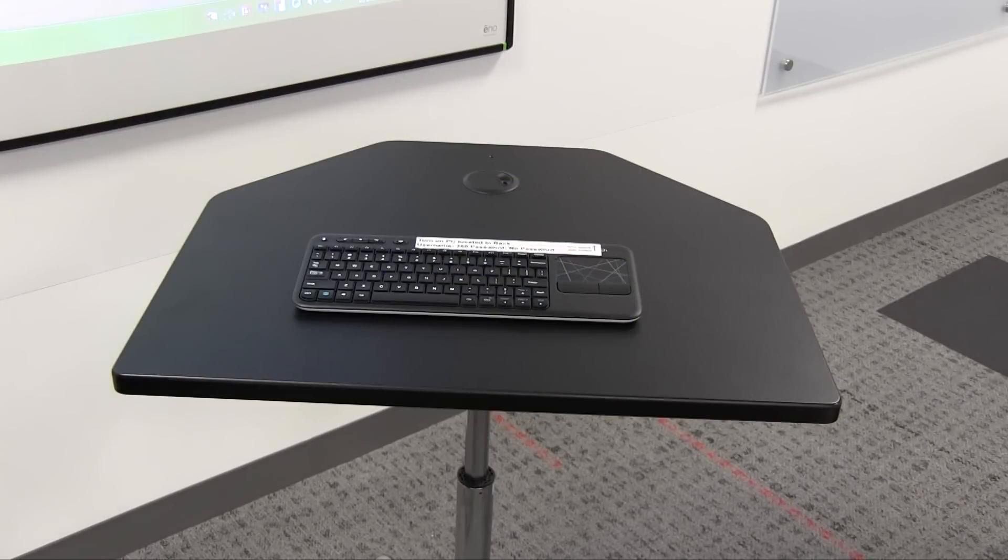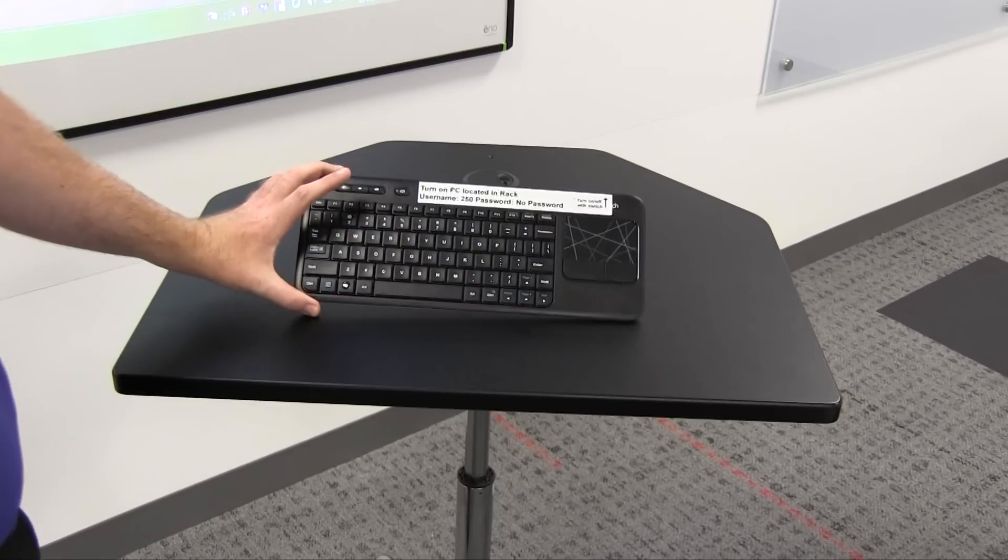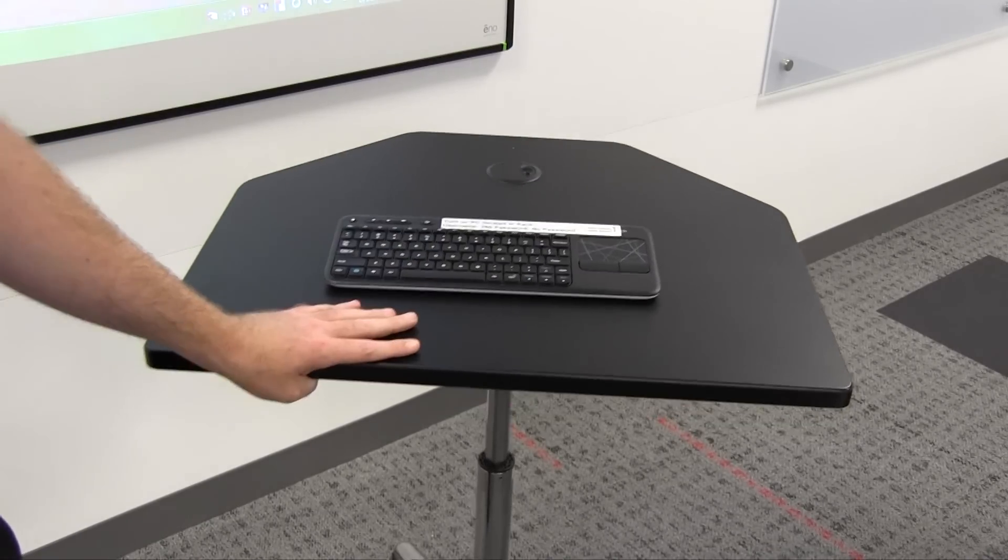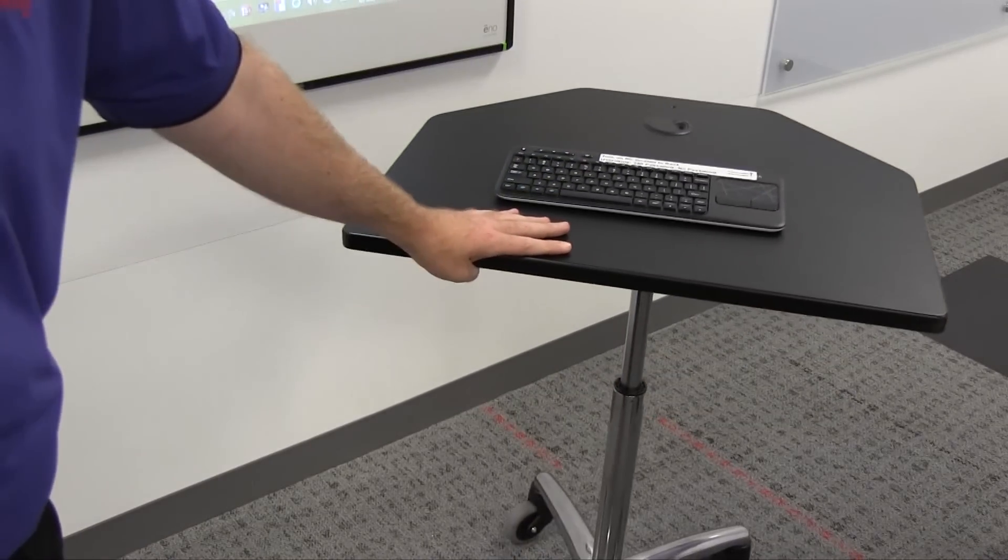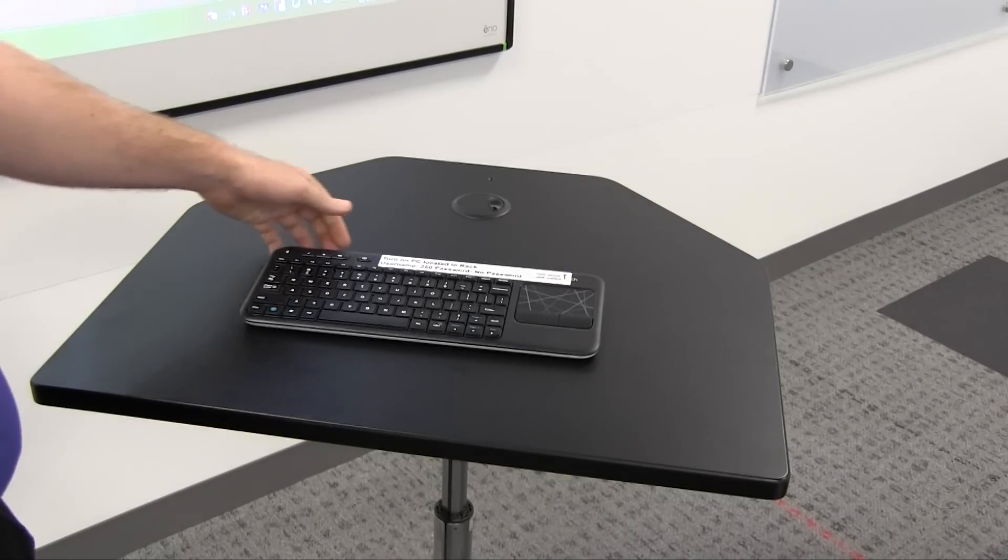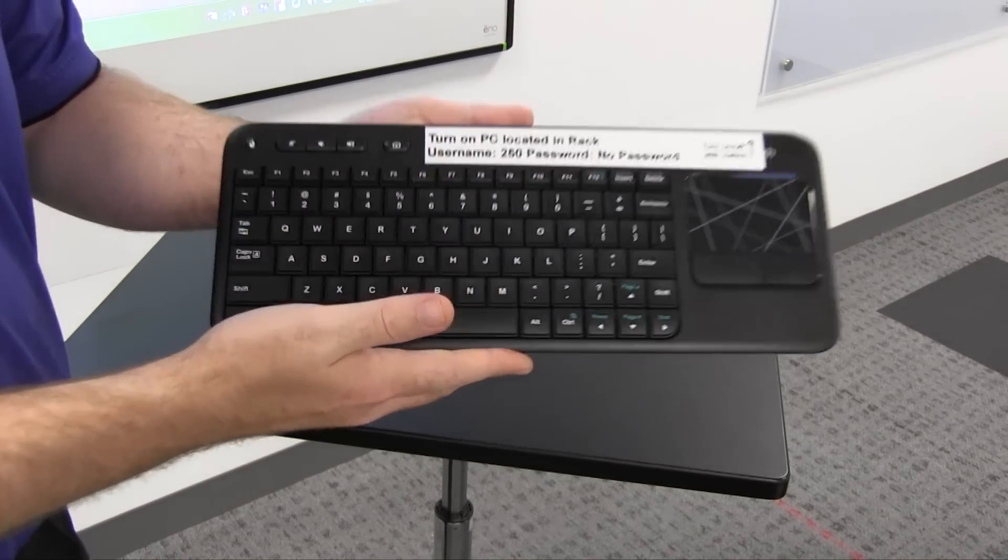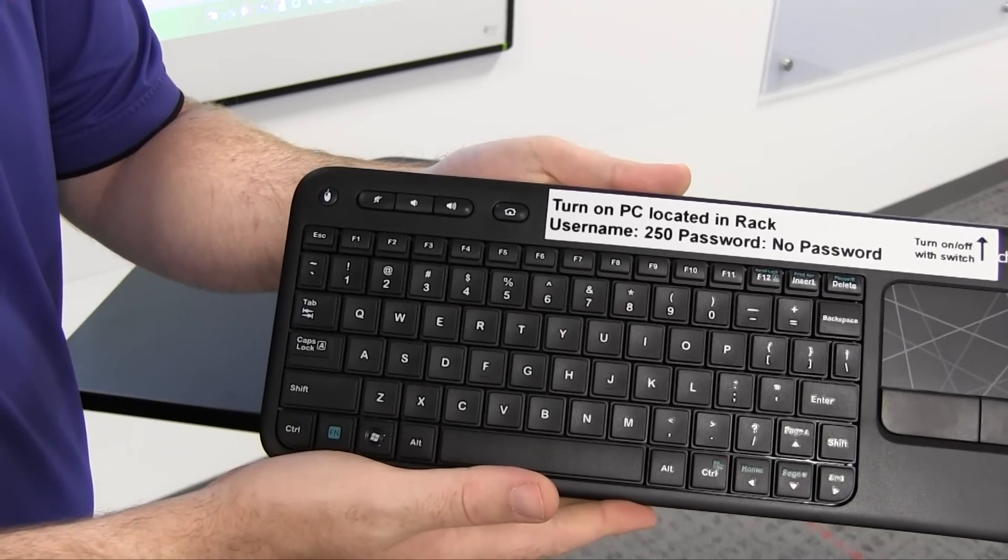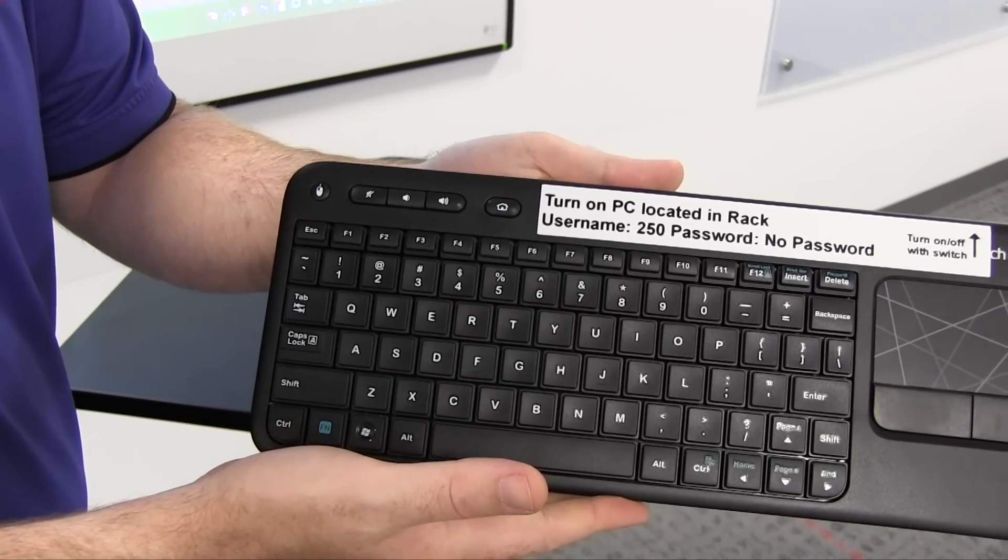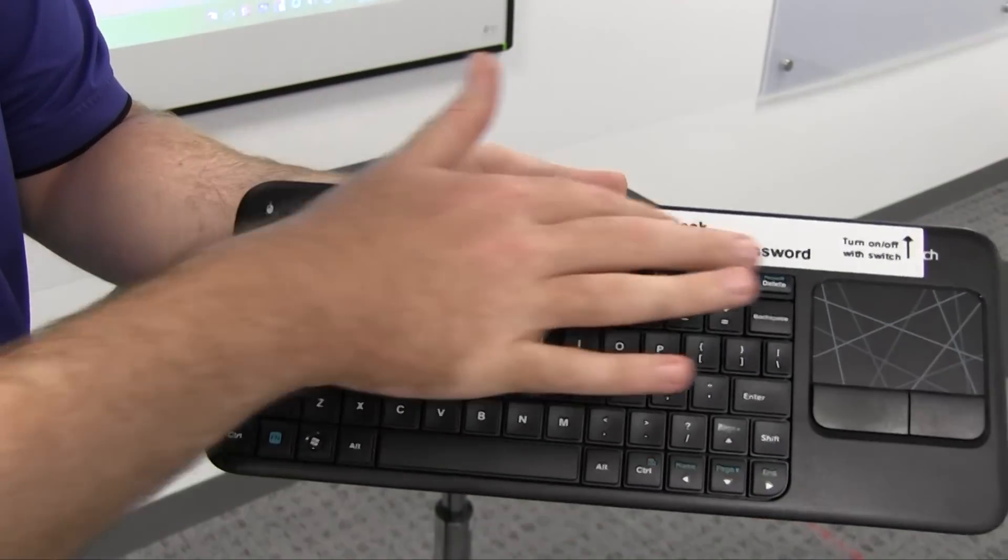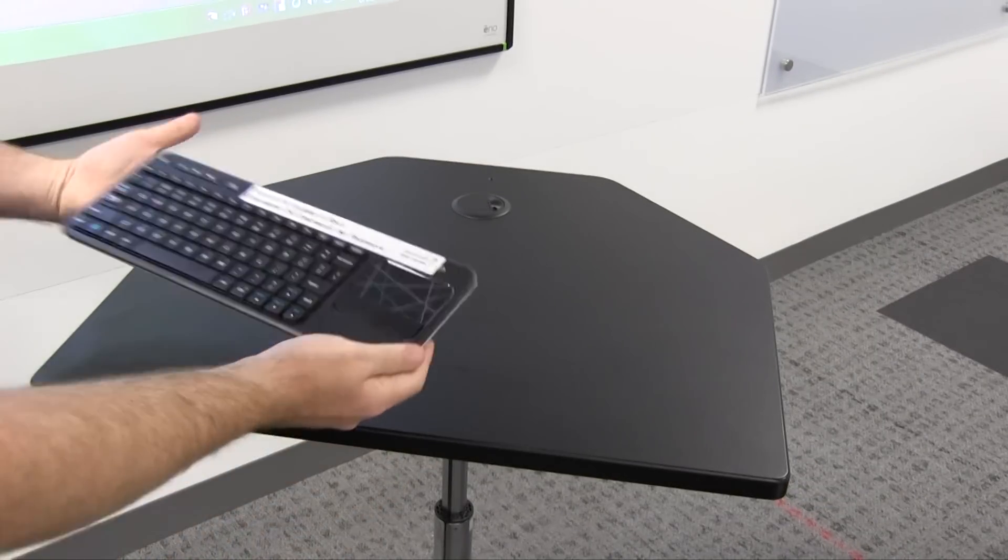The next step in configuring the enoboard is to locate the wireless keyboard. This will be located on a wheel-around stand and you need to log in. You can log in using the user name 250, no password, as written on the wireless keyboard right here. Let's go ahead and do that now.